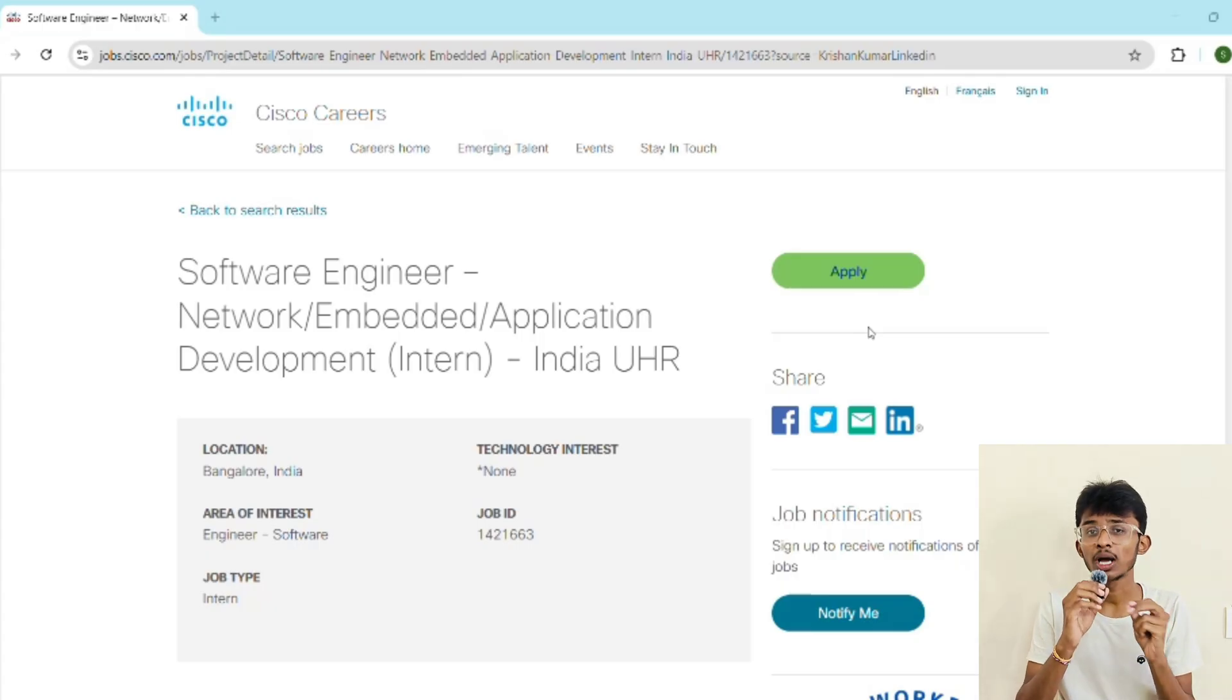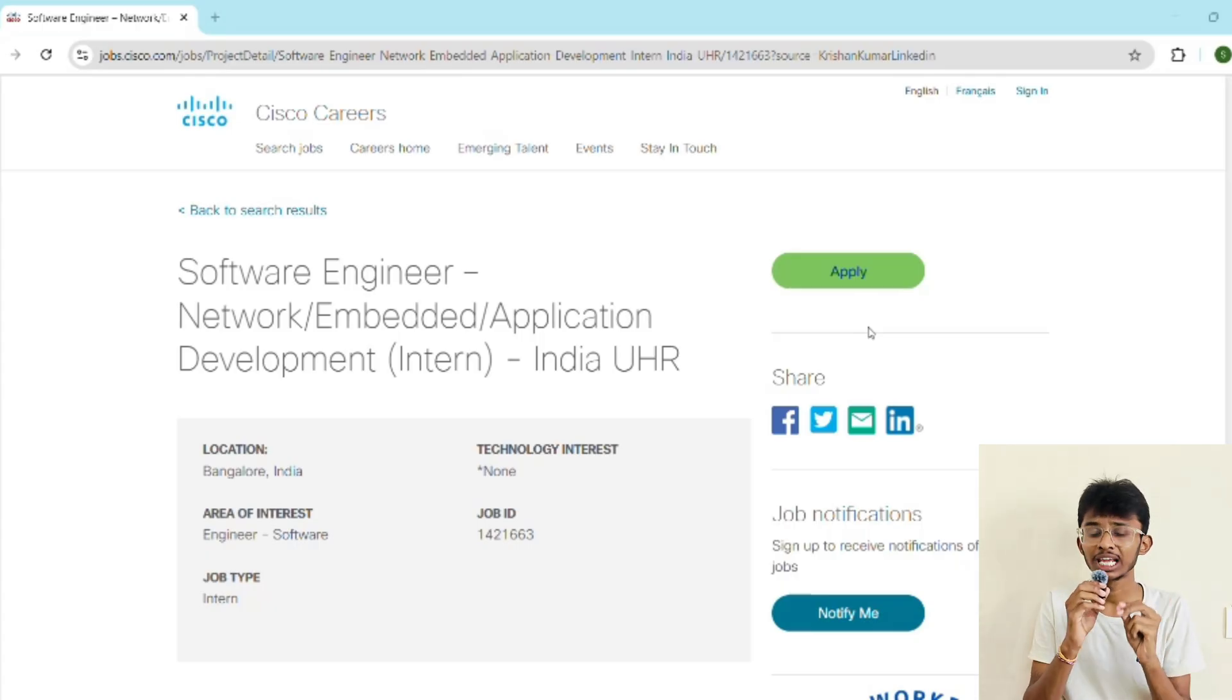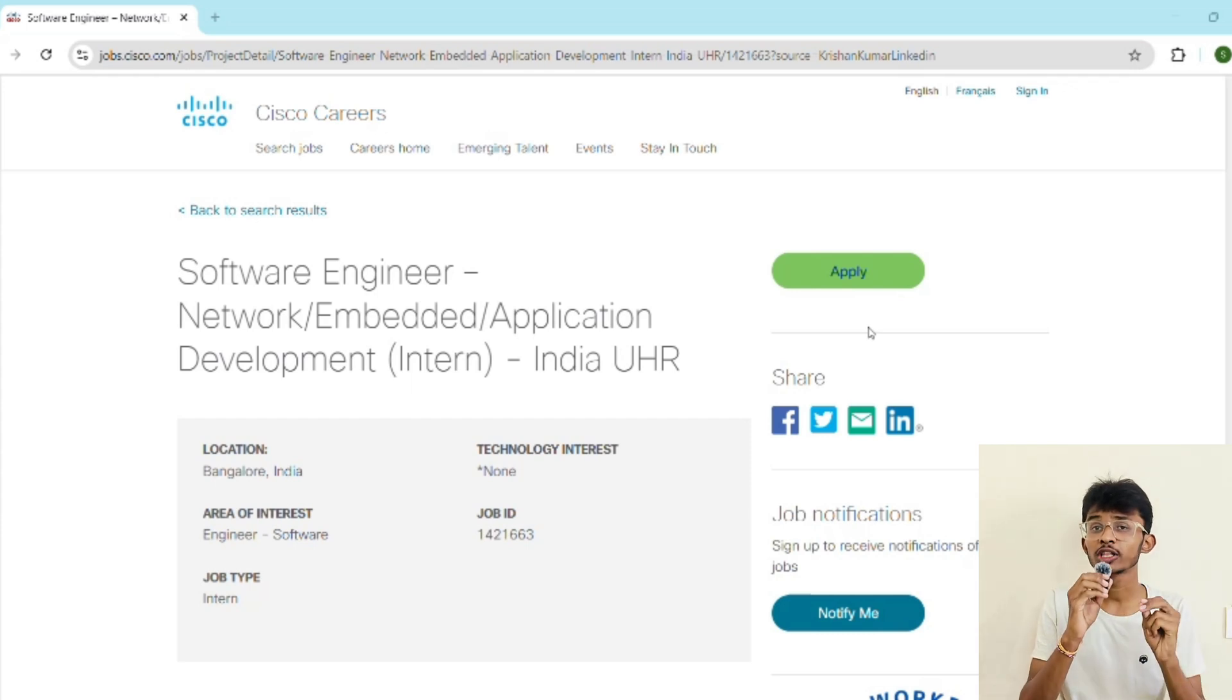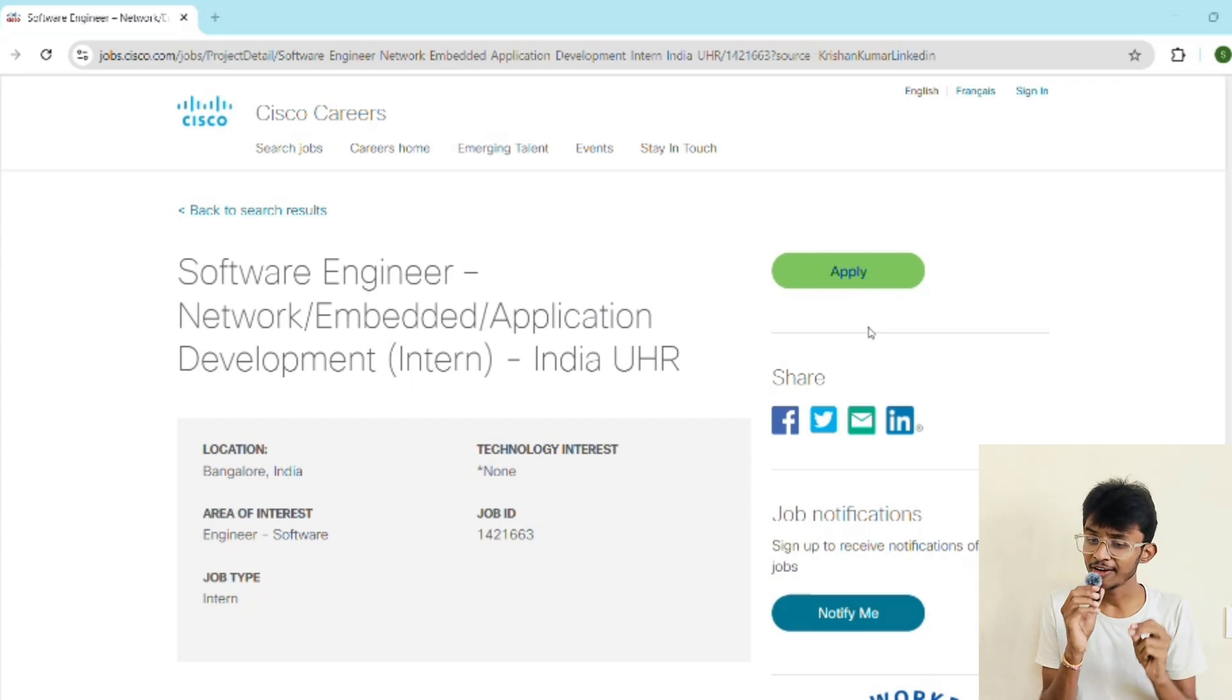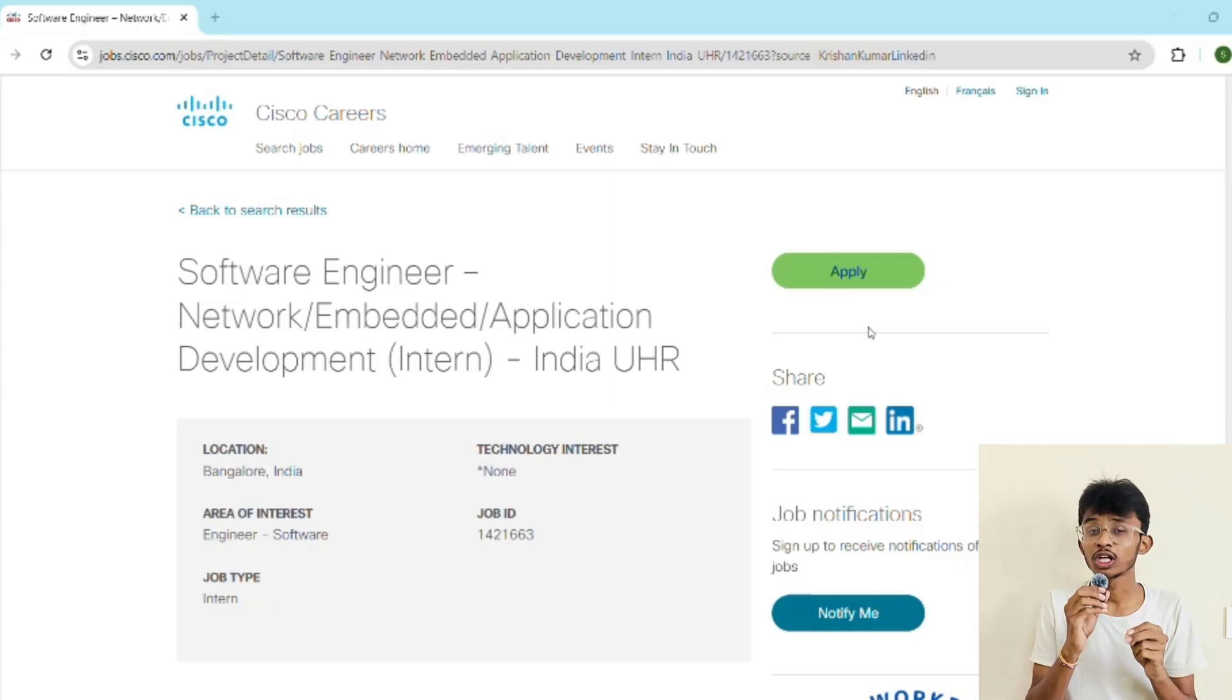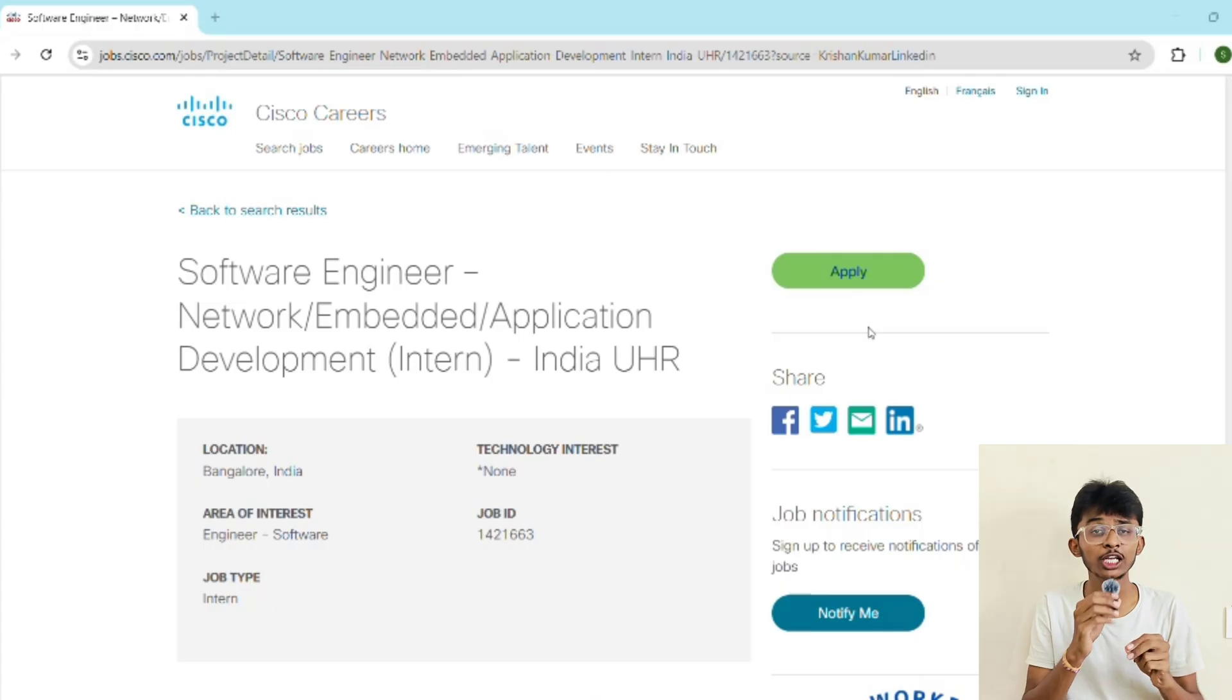Now let's talk about why I'm telling you must apply for this internship. First, because Cisco is a global tech leader. You'll be working on products which are used worldwide. The experience you gain here will open doors to every other big tech company such as Google, Microsoft, Amazon, and more other top companies.